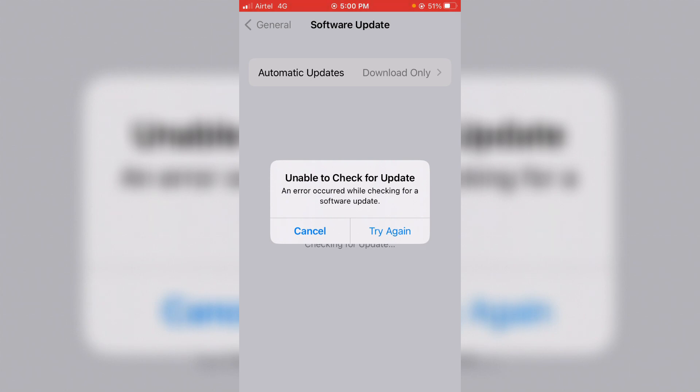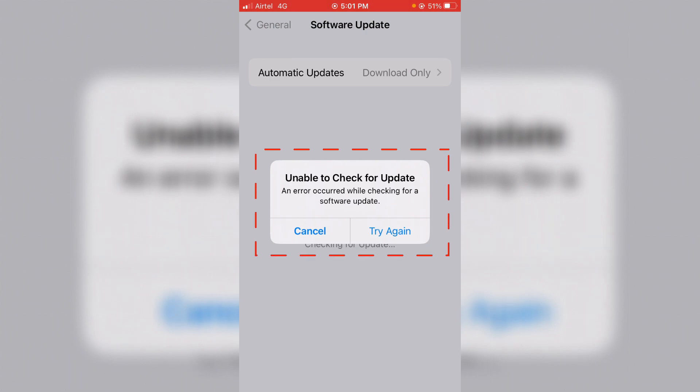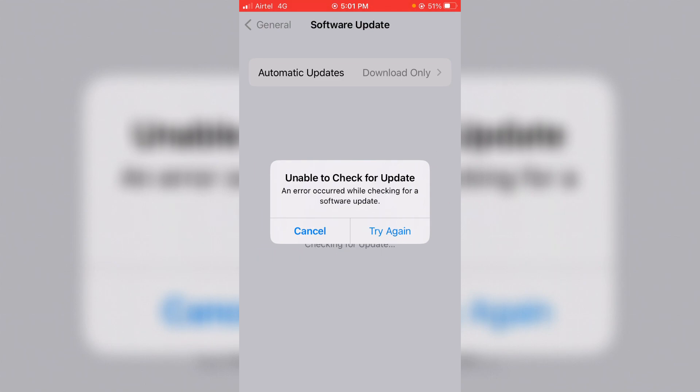Hello guys and welcome back to my YouTube channel Theta Box. So today I got the following error notification when I tried to check for the iOS new update. It shows unable to check for update, an error occurred while checking for your software update.